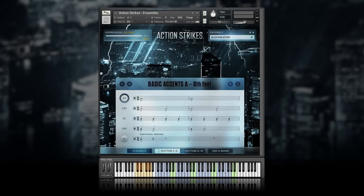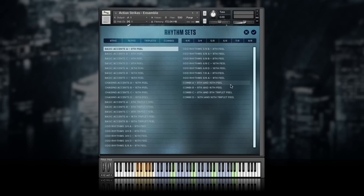Action Strikes comes with over 100 different rhythms, organized in 32 rhythm sets. Open the rhythm set browser by double-clicking on the magnifying glass. Find a rhythm set by its feel and meter and choose it by double-clicking on its name.